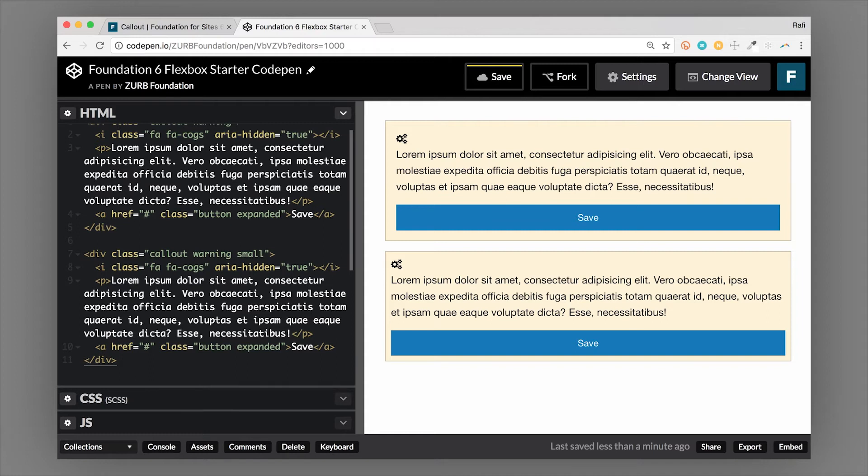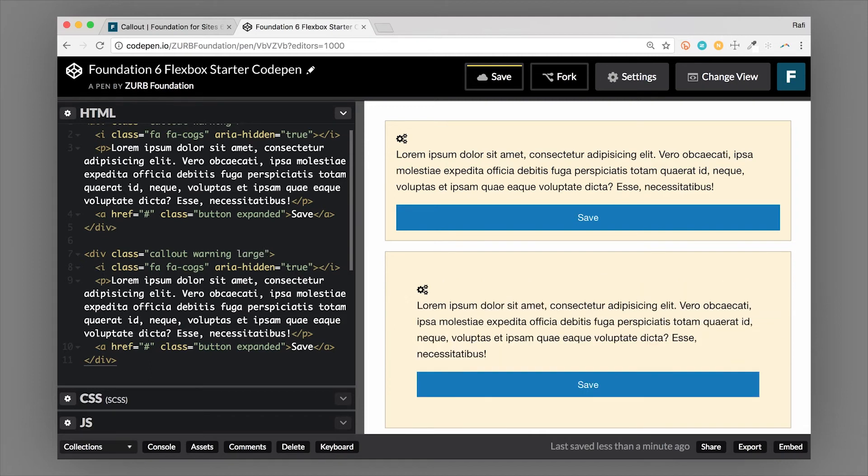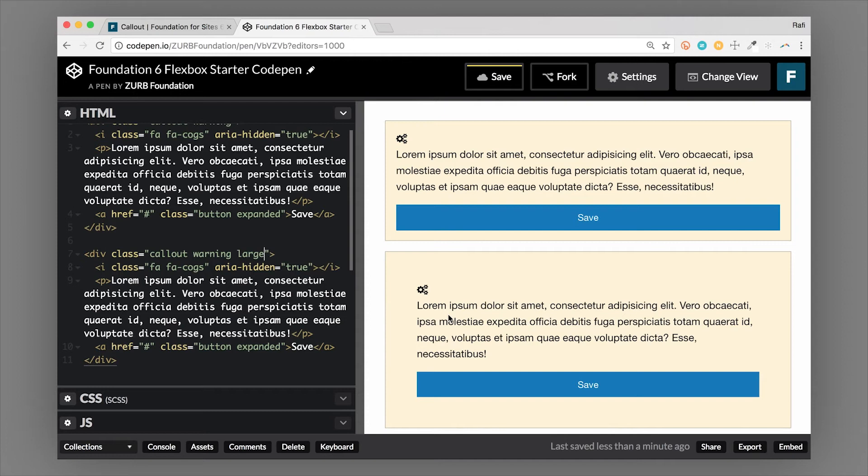So what that does is it reduces the padding. So you can have a few different padding options. So default up above, small down below. And let's just actually make this a large callout. So that's really going to increase the padding around it and create more padding around the container. So it's actually a bigger callout.